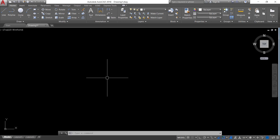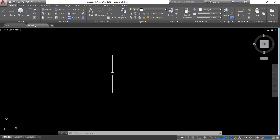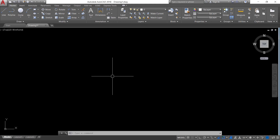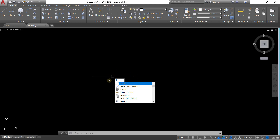Hello everyone. In this video I am going to show you how to unhide your command label on AutoCAD. Usually in AutoCAD, when we type any command, it will show next to our crosshair.